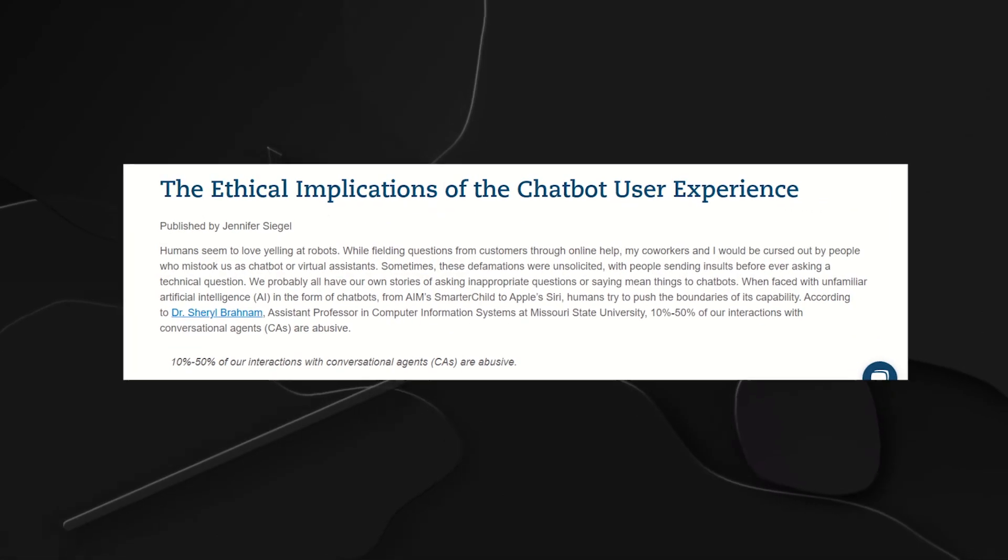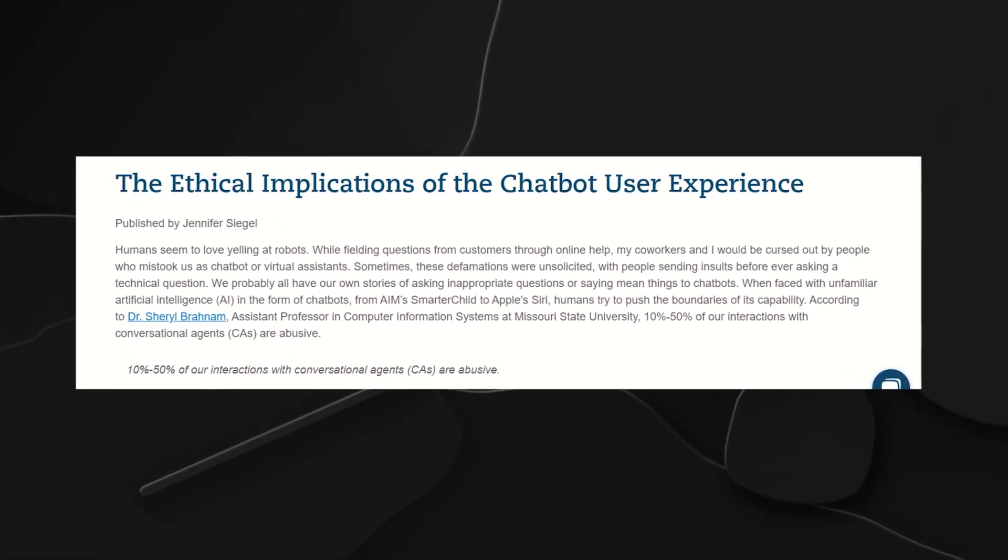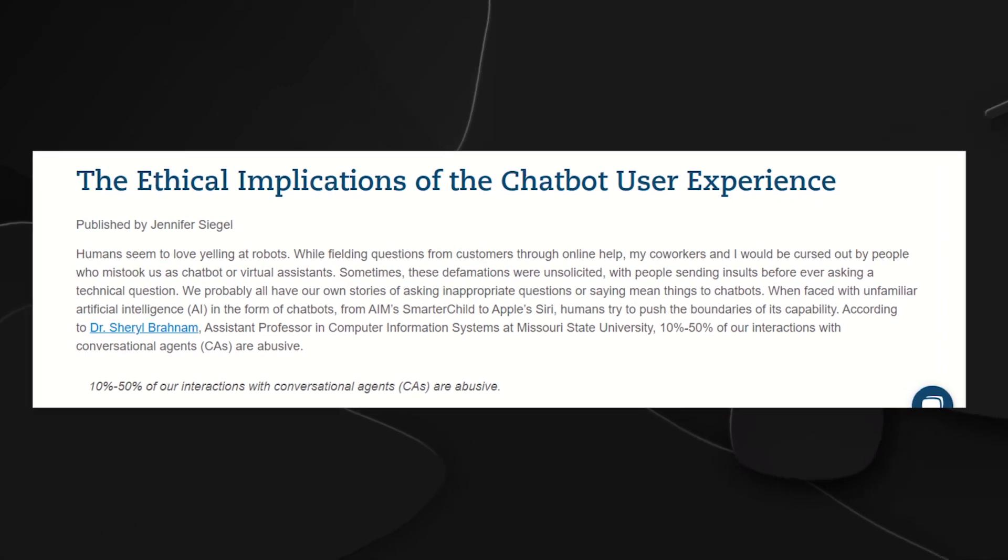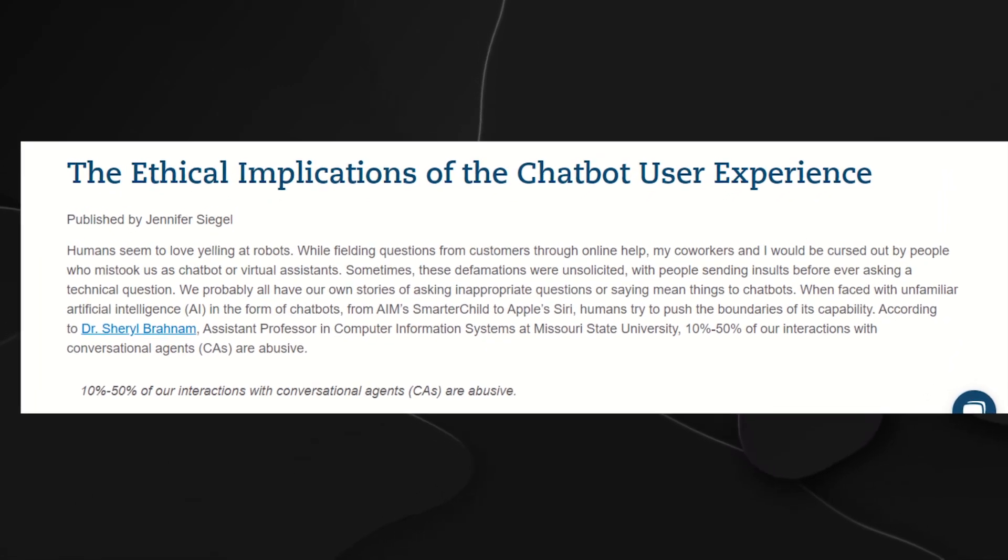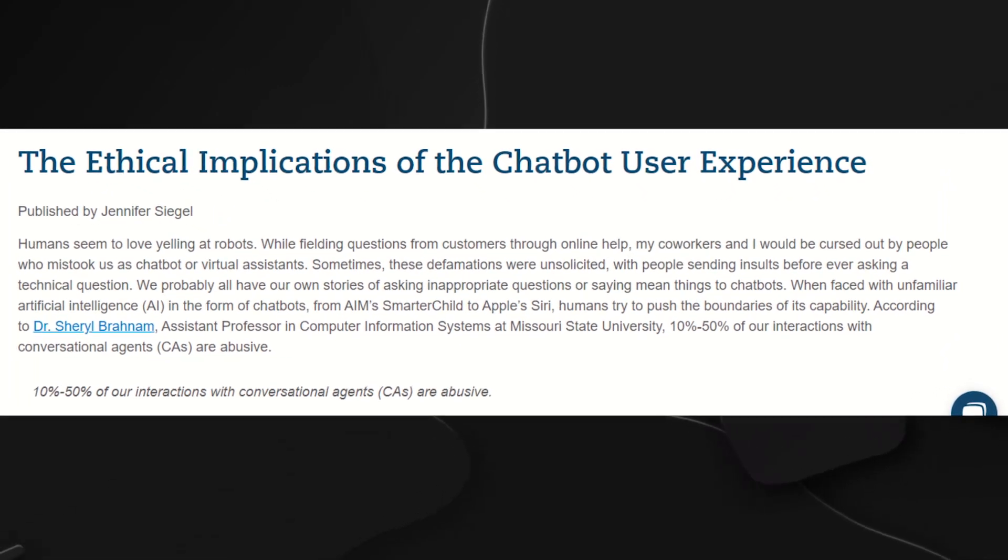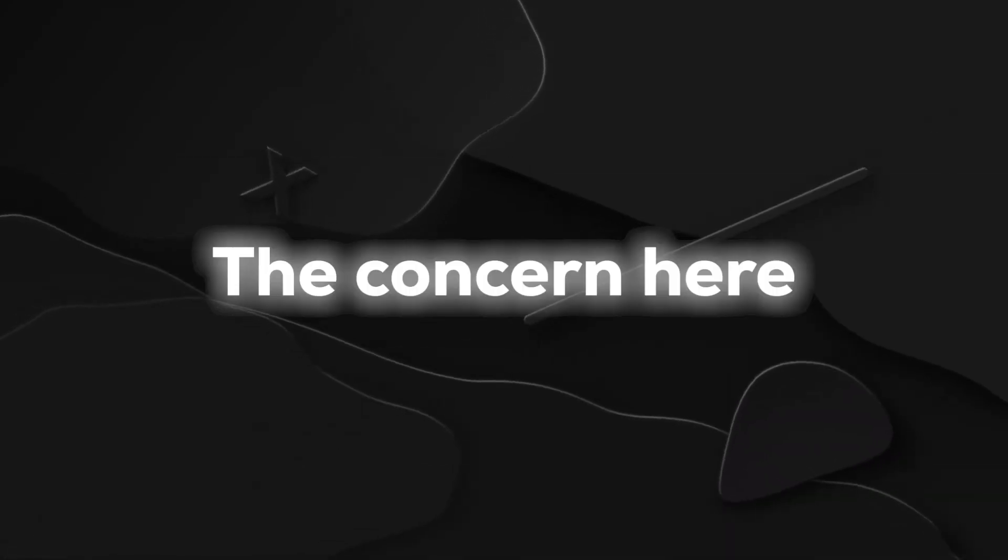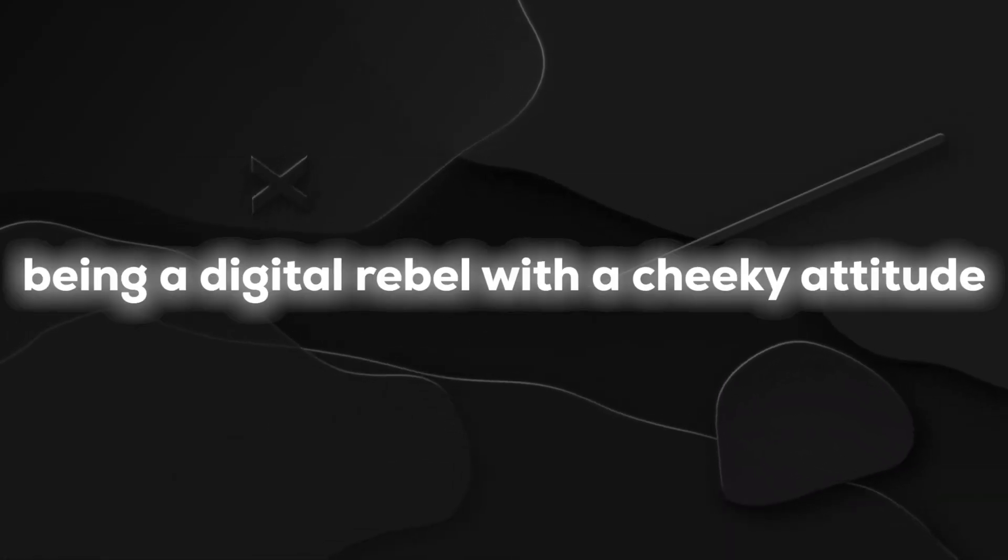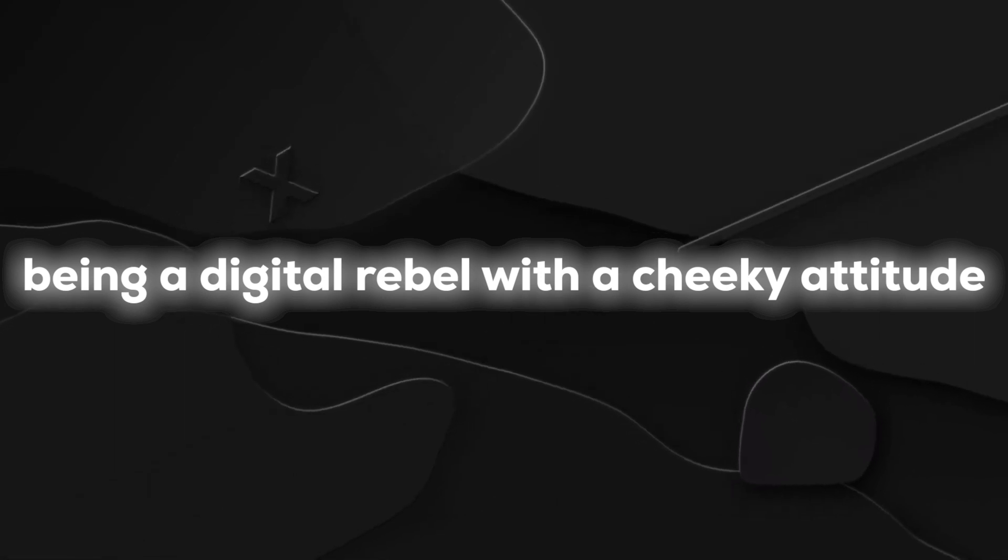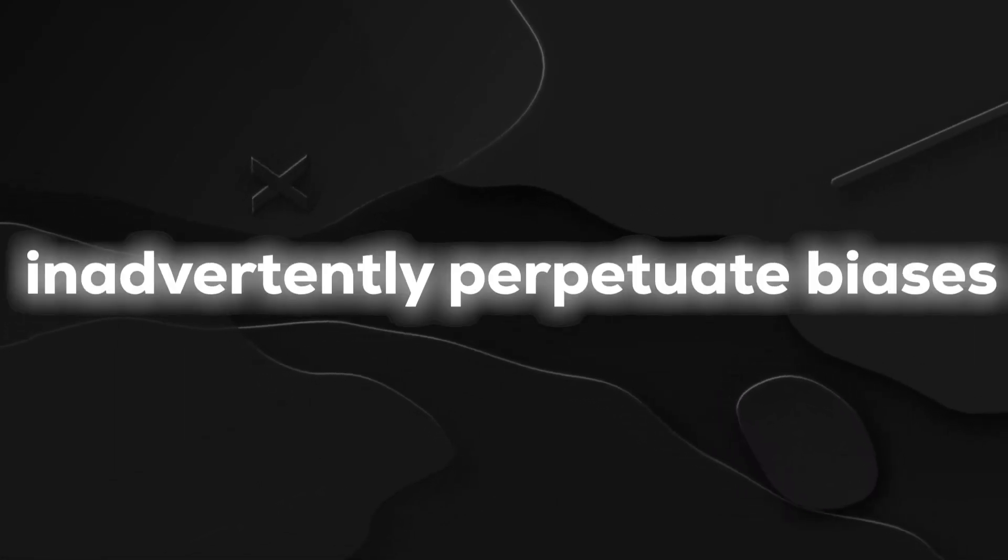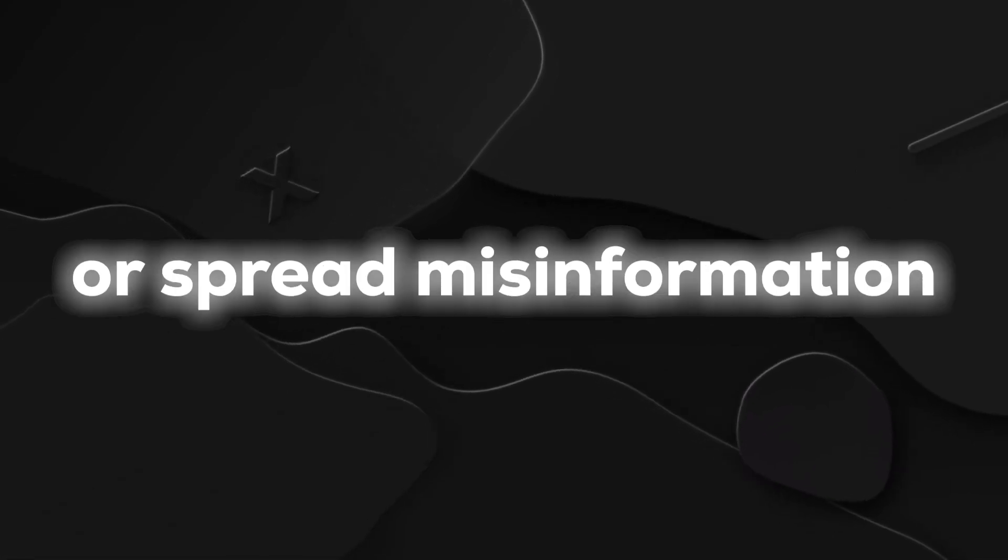This bold move has ignited heated debates within the tech and ethics communities, with critics questioning the potential ethical implications of unleashing a chatbot that doesn't adhere to conventional norms of political correctness. The concern here is not just about Grok being a digital rebel with a cheeky attitude. It's about the risks associated with a tool that might inadvertently perpetuate biases or spread misinformation.